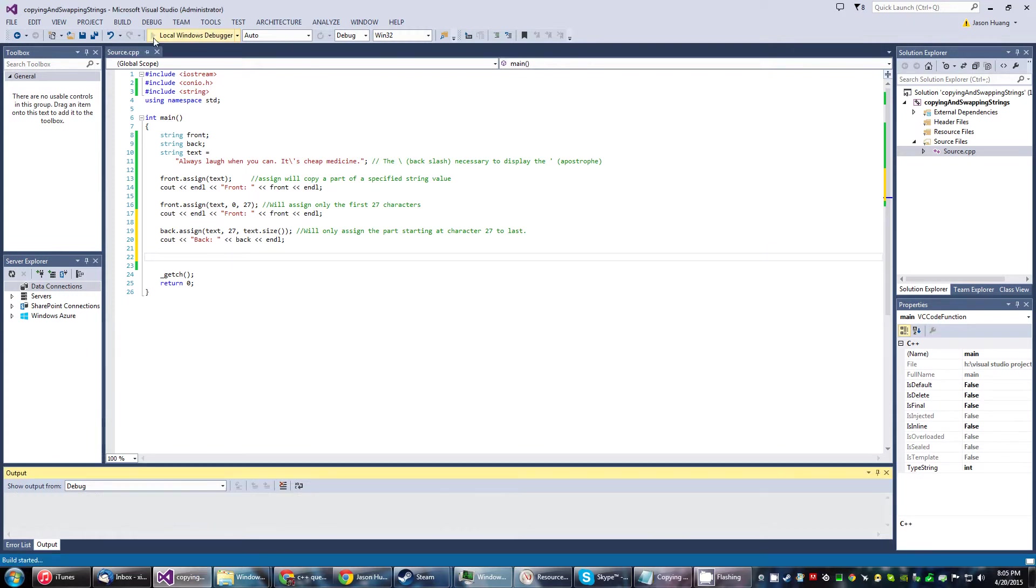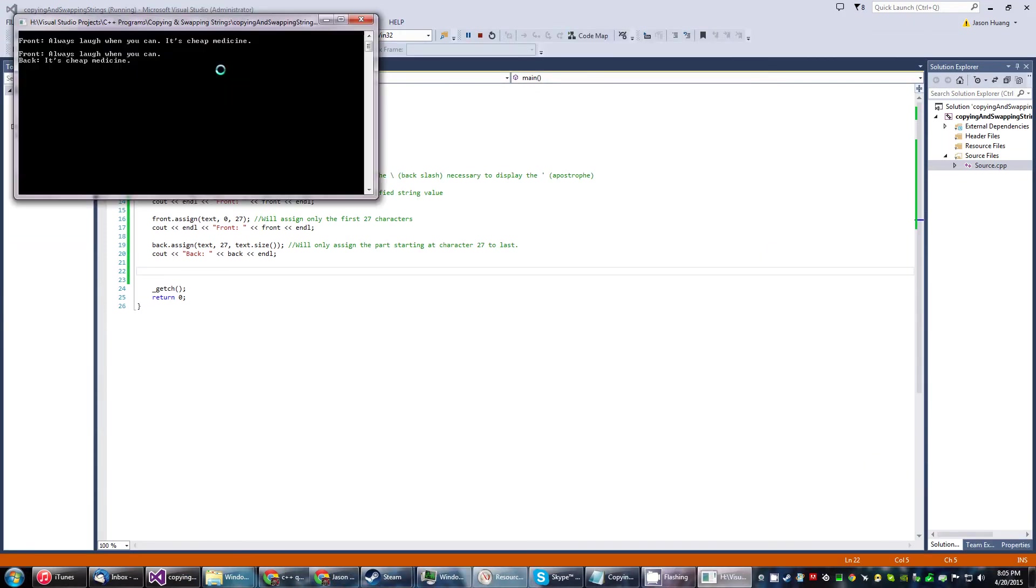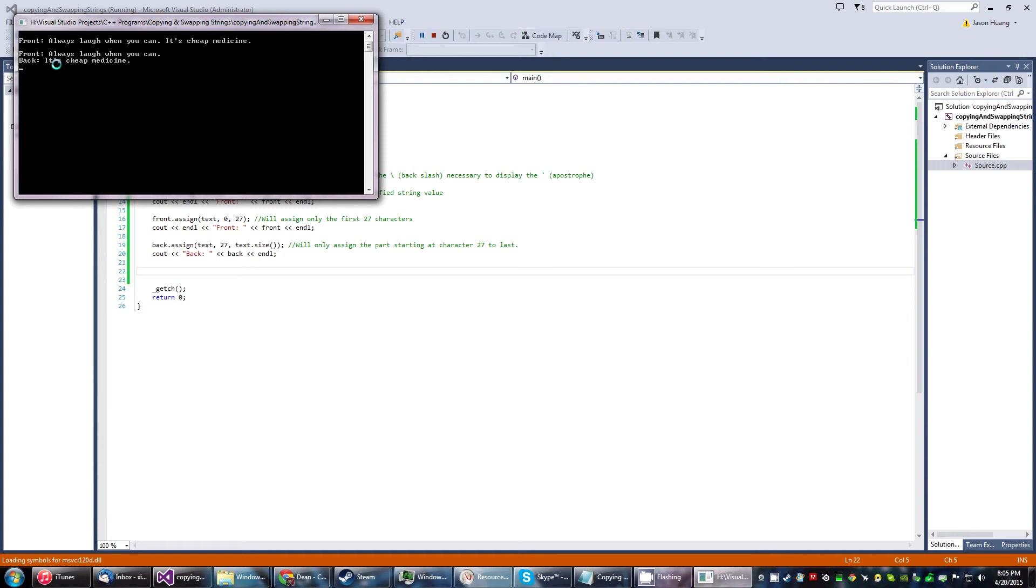Let's just play it to prove it. It's cheap medicine. Yep, it does just that.